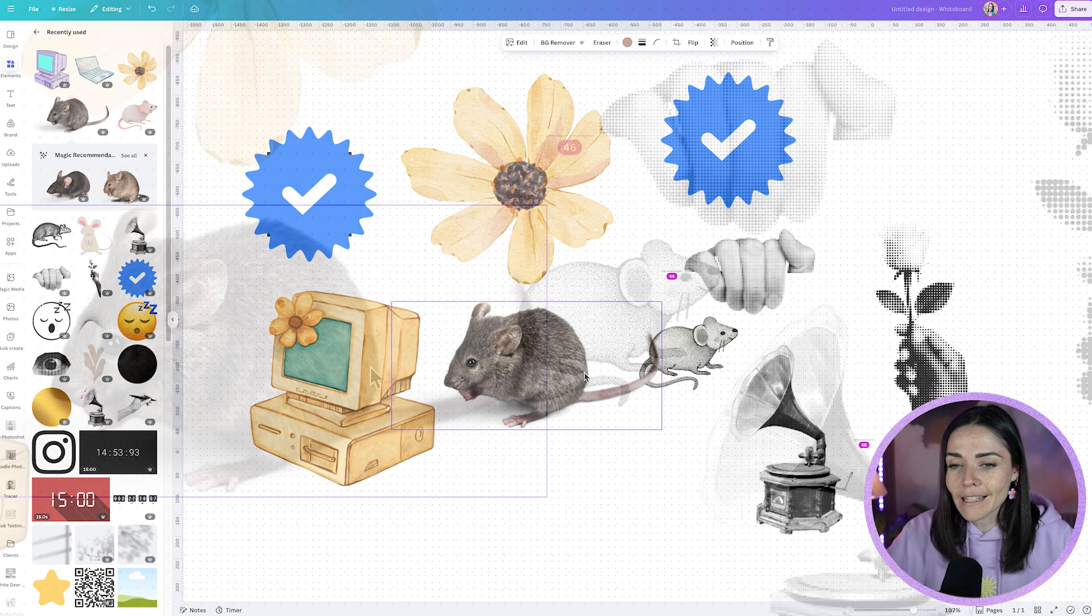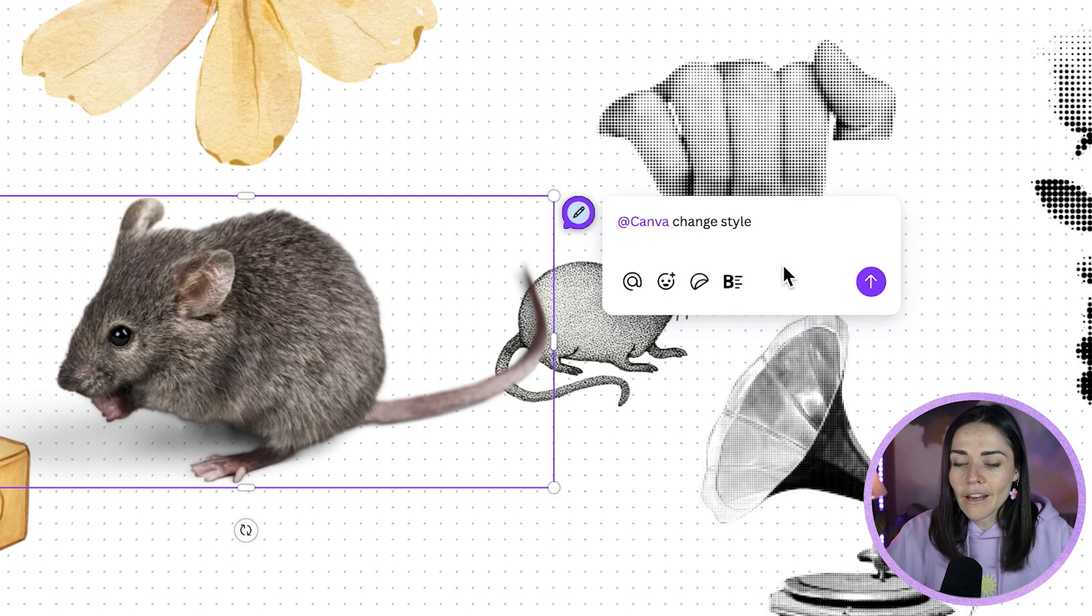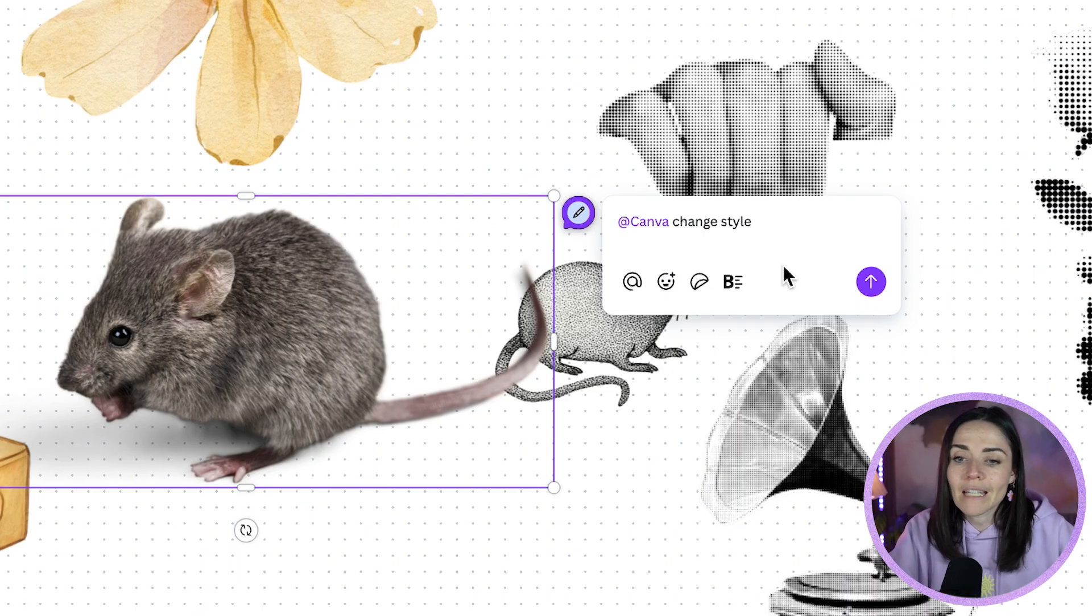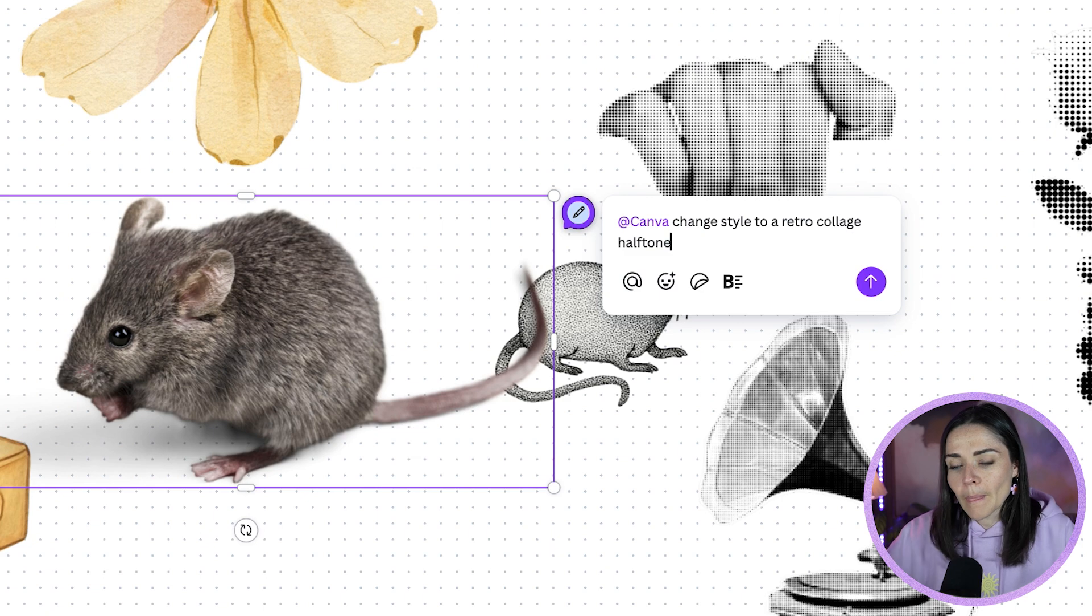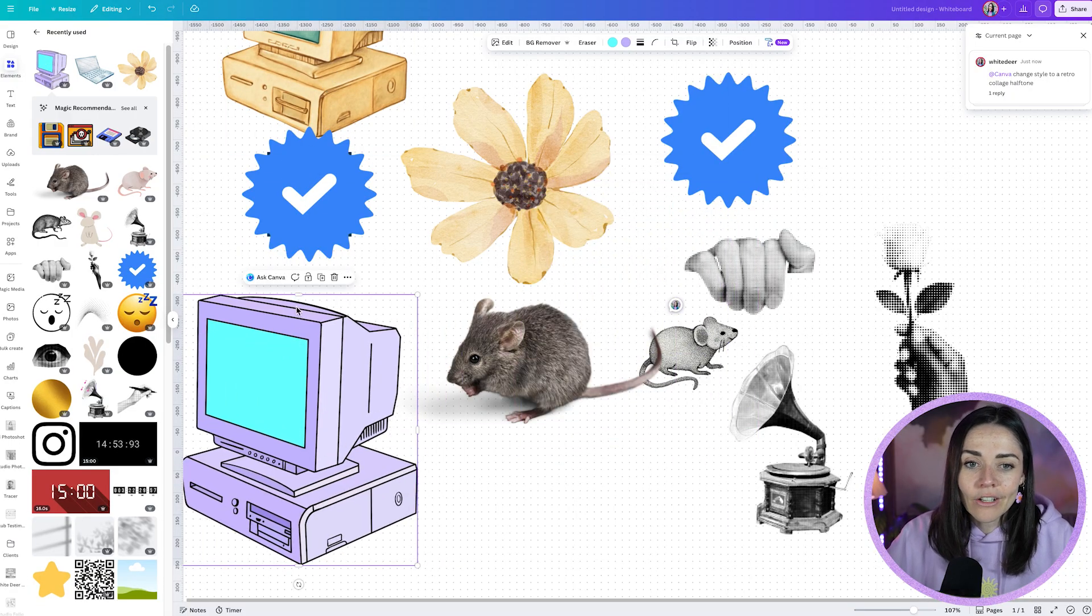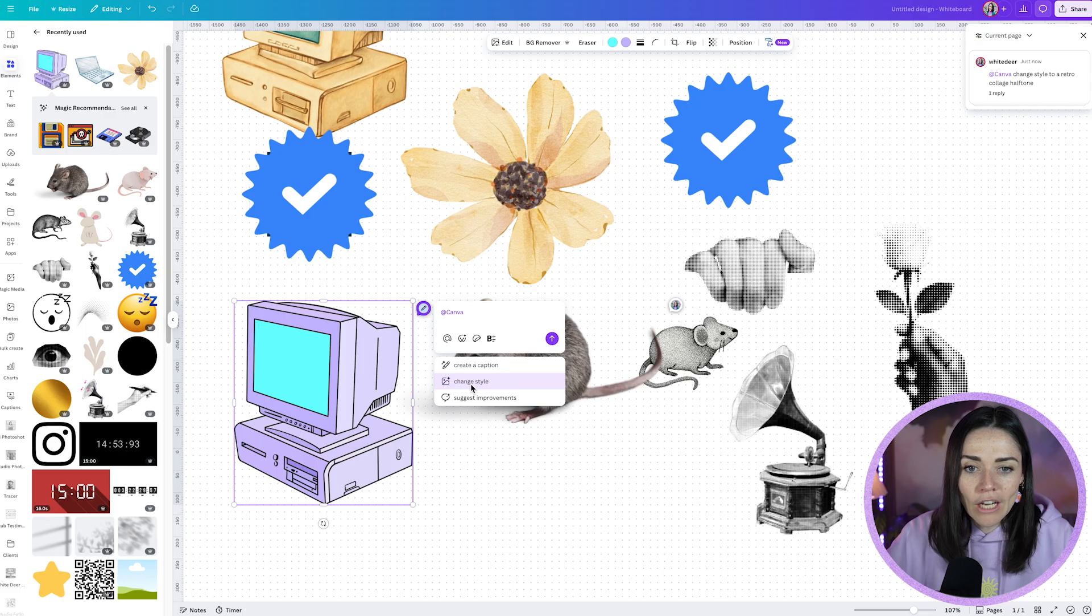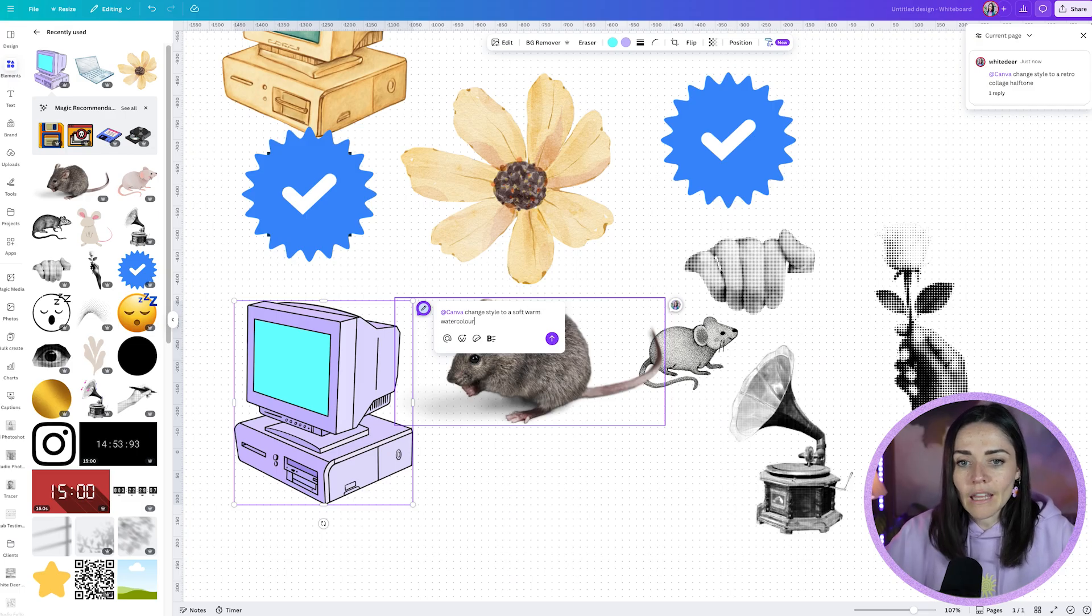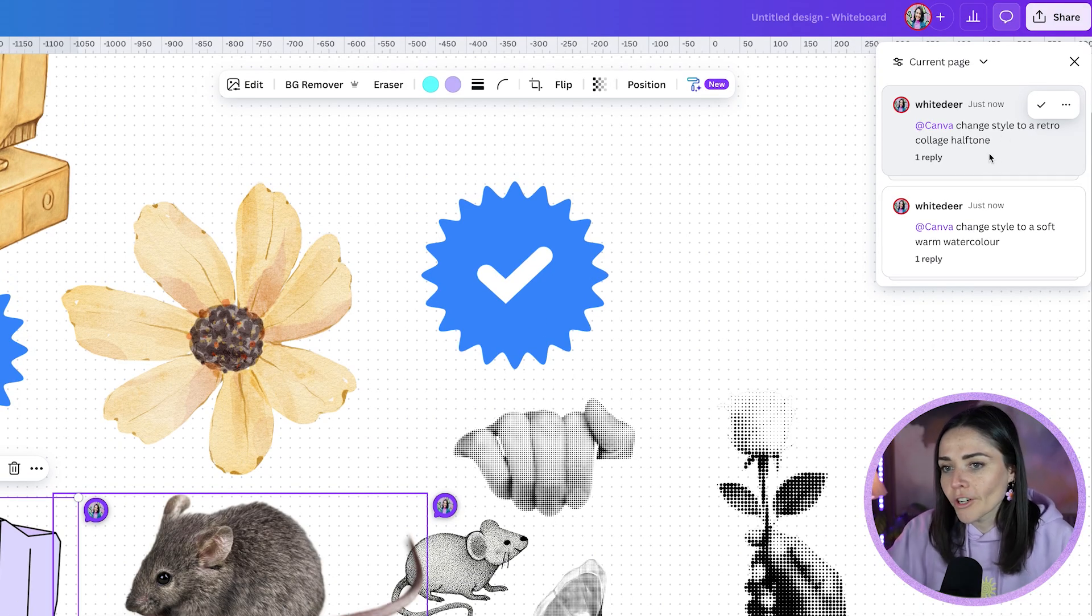Something that does work, however, that is in a similar vein to this feature is the ask Canva feature. And I could say here, change style, and I can ask it to change style. So just have to verbally describe it instead of referencing an image. So I could say change style to a retro collage halftone, press go. And then that will go to work and Canva will be working on that there. Similarly, I could do that with the computer. So if I was to grab this computer here, I could again, go to ask Canva, click on our ask Canva button, select change style, or I could just literally write change style, change style to a soft, warm watercolor, and then press go. And again, it's going to start doing that. And you can see at the top here, I've got my first one for the retro halftone. I've got a second one for the watercolor.